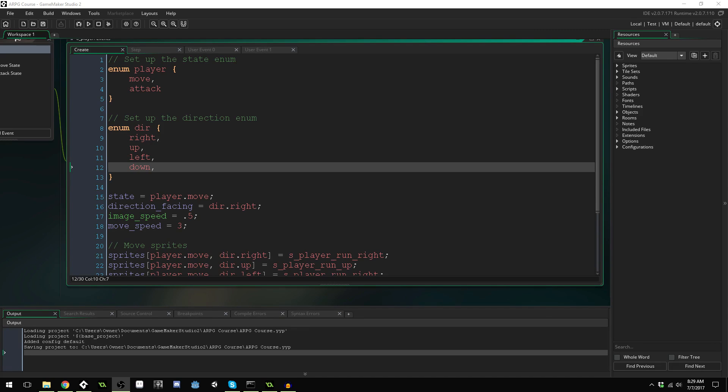I'm moving over to GameMaker Studio 2 simply because GameMaker Studio 1.4 is only available if you purchase GameMaker Studio 2 anyways.